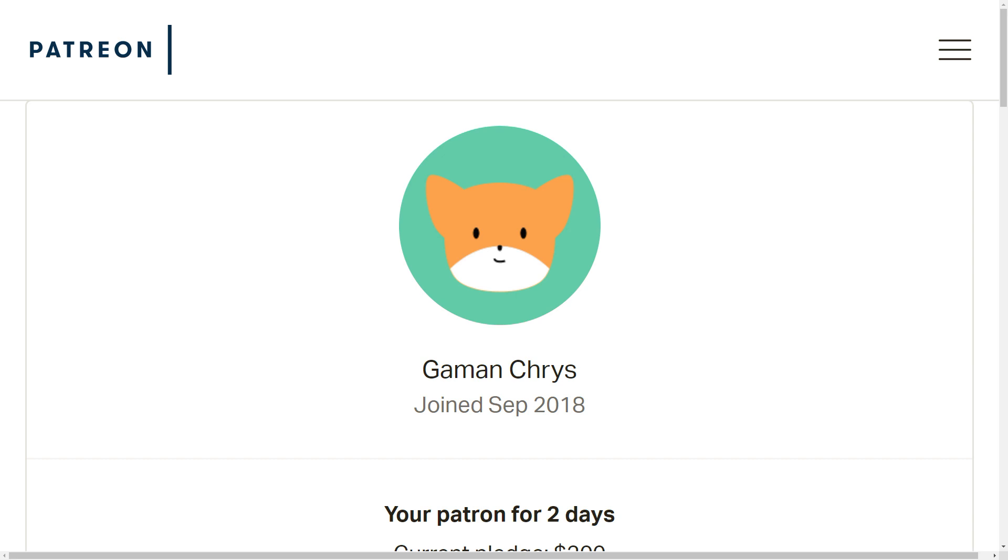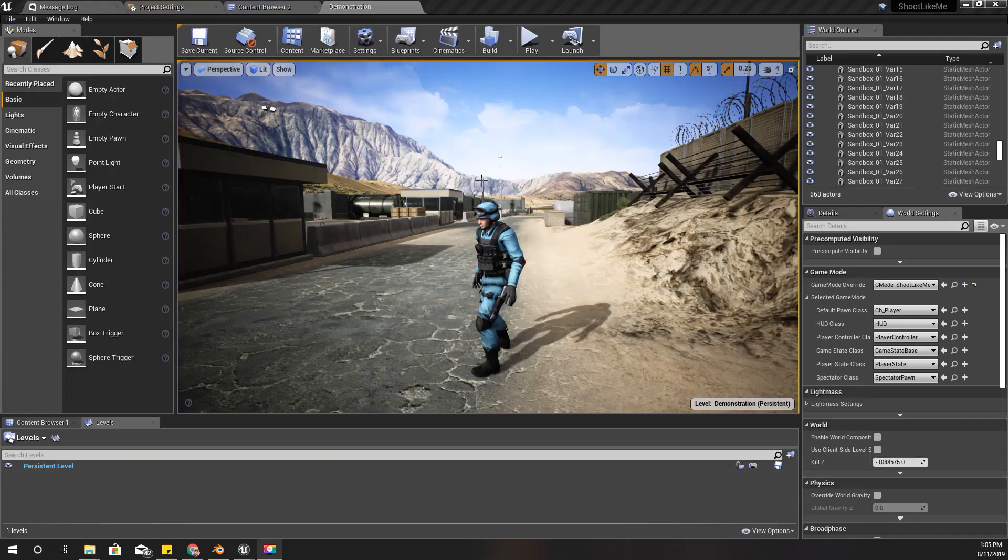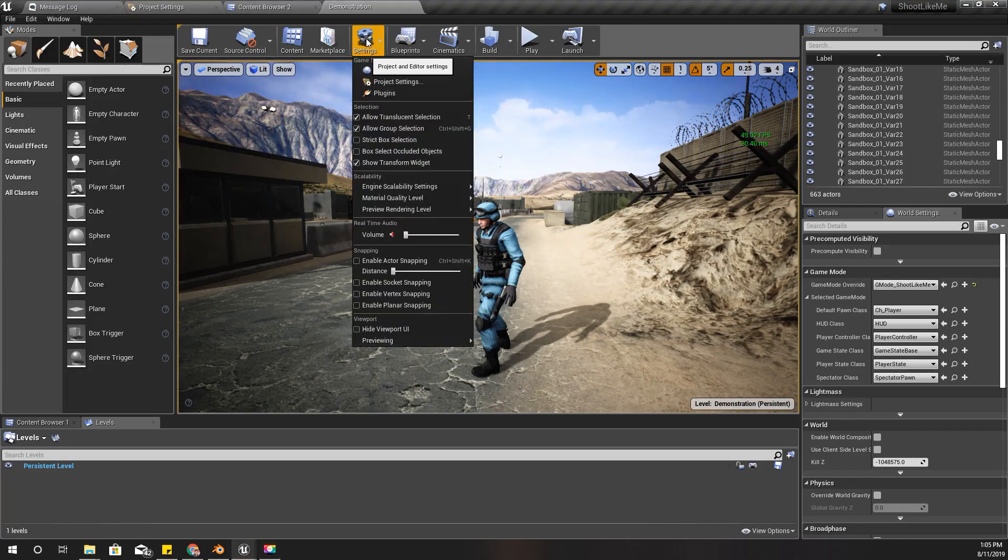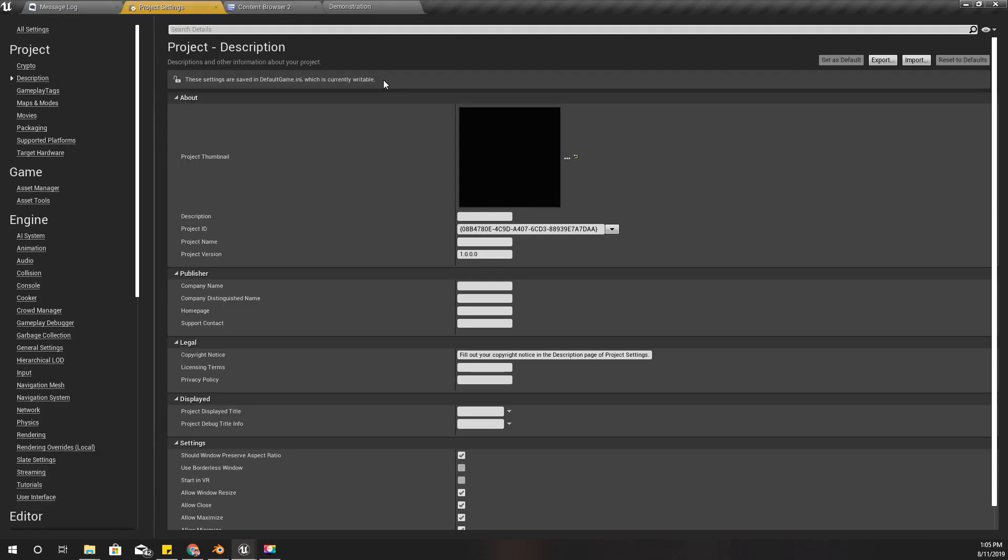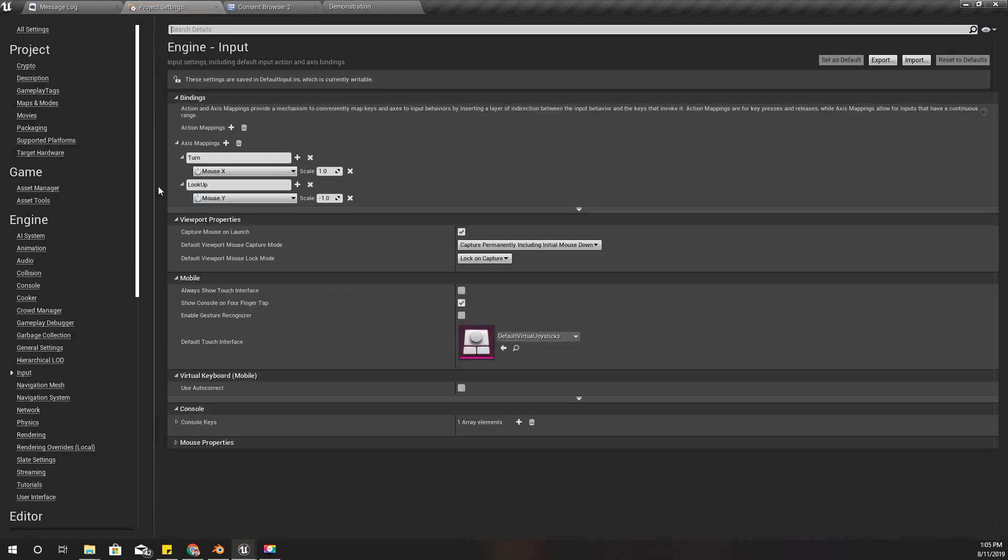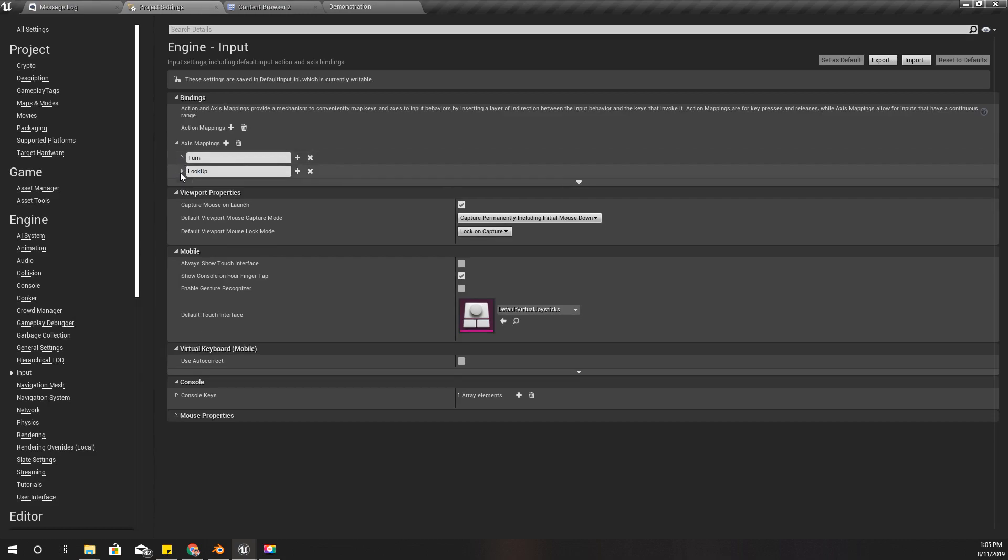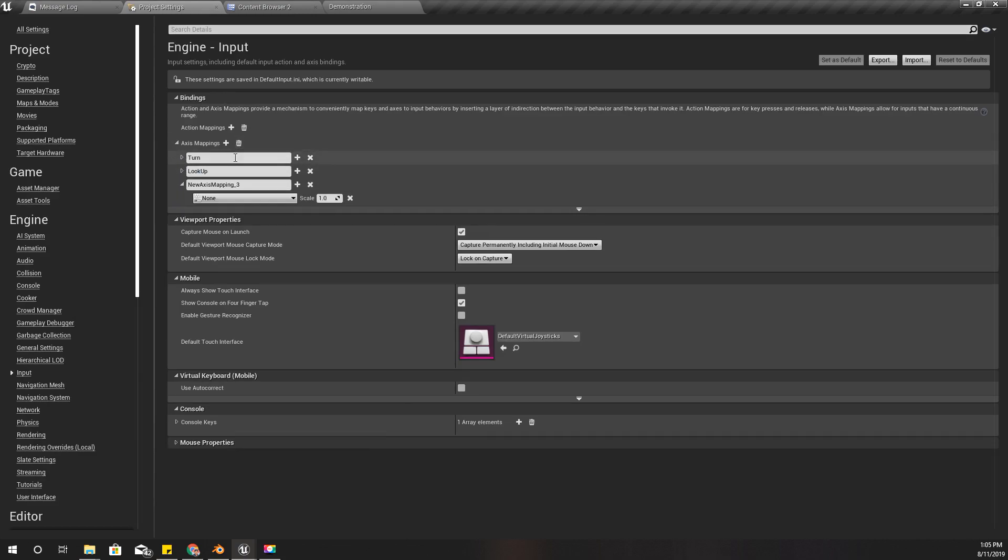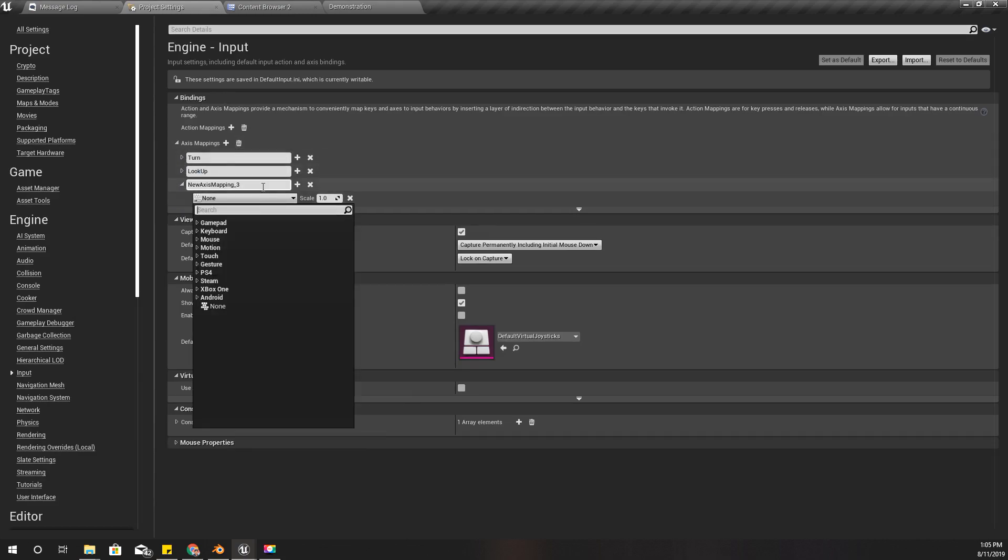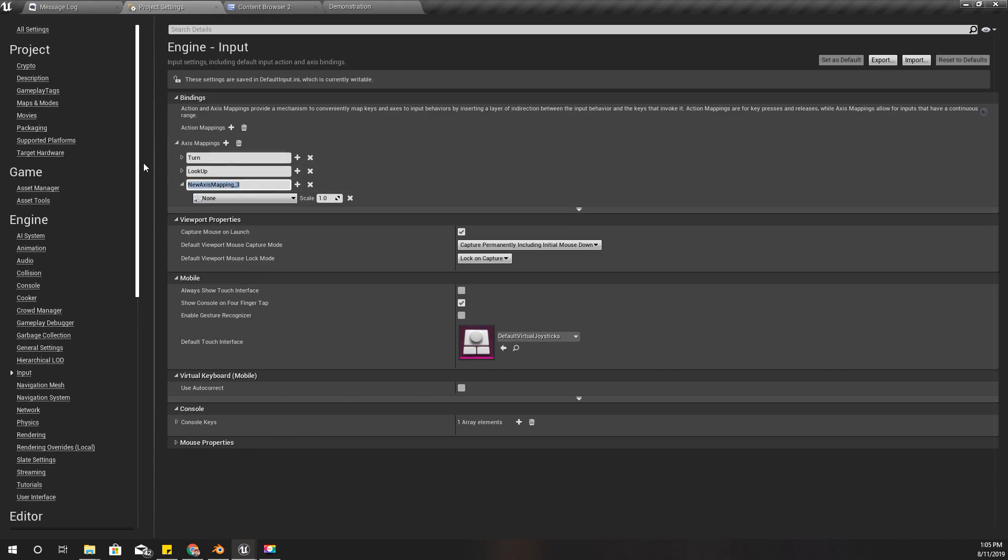Okay, so to implement animations first I need to set up movement keys. I'll go to Project Settings and Input, and under Axis Mappings I'll add a new axis, Move Forward.